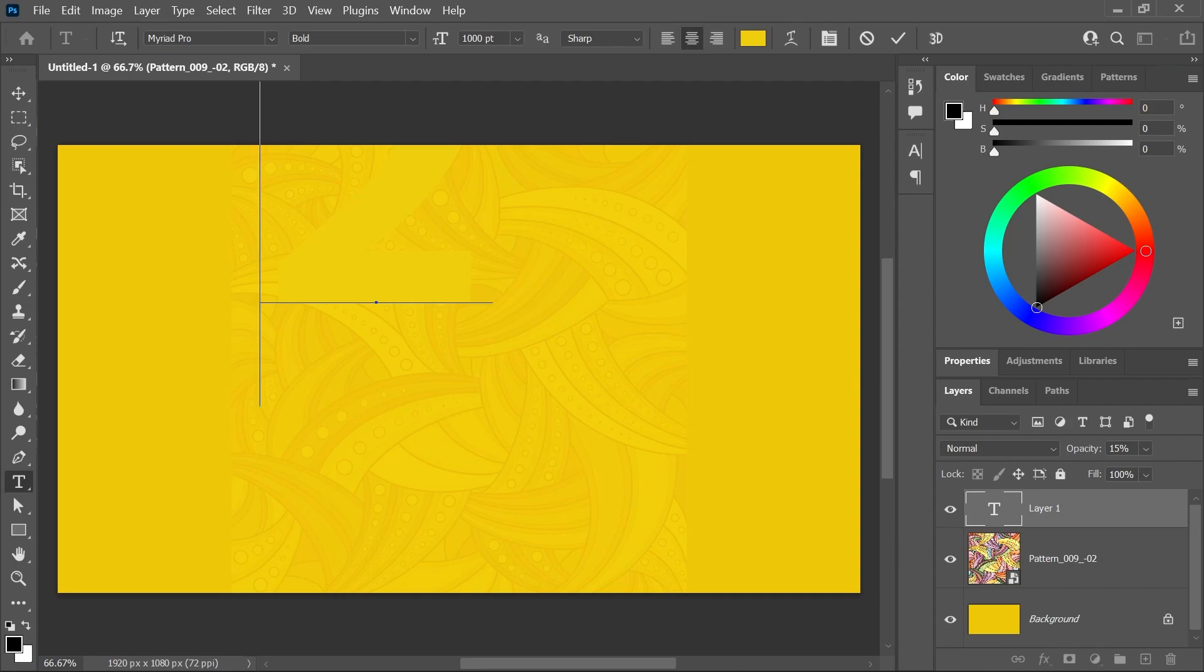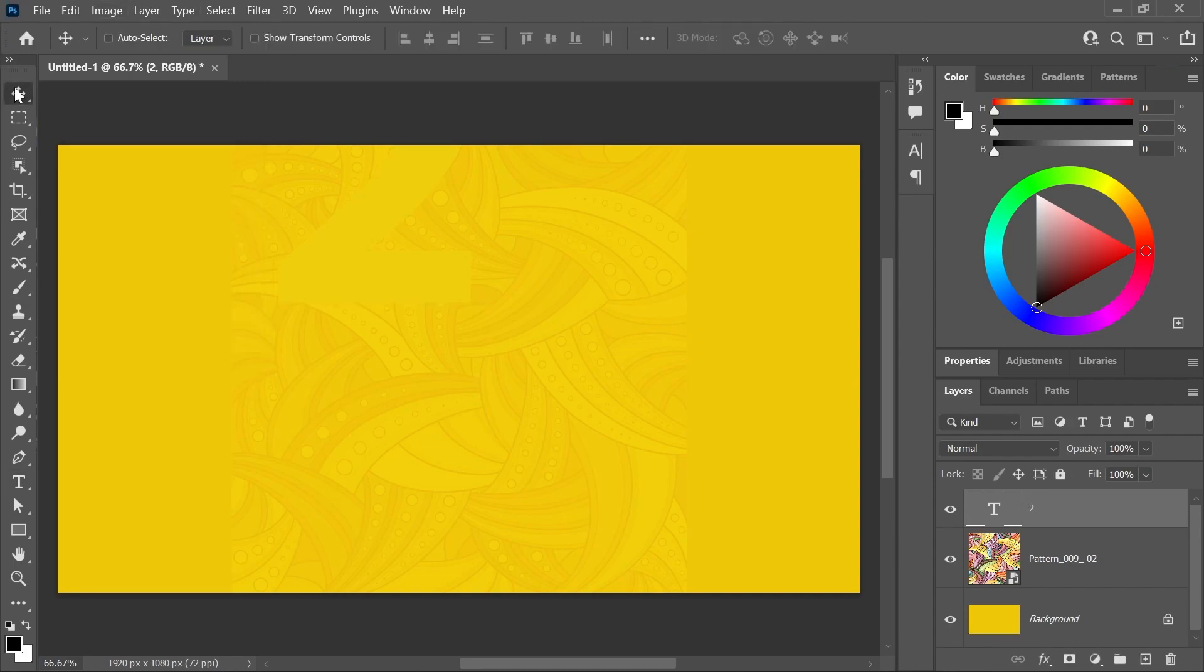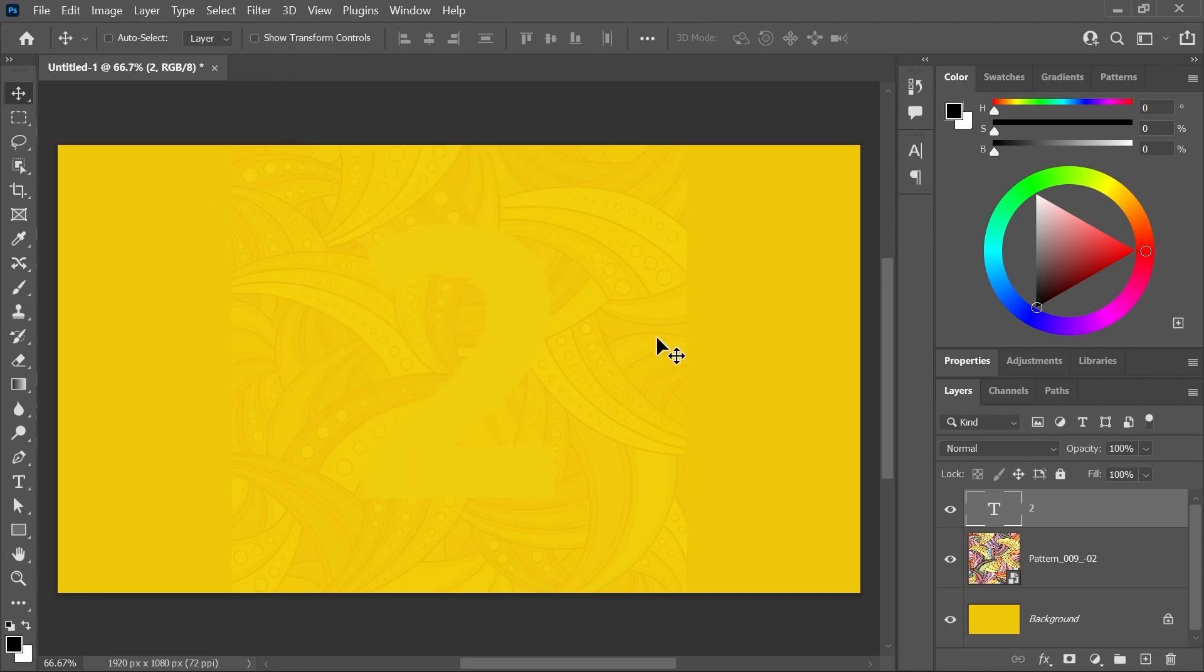I'll type the number 2. You can't see it right now because it's yellow on yellow, but let's activate the Move tool and try to center the text. We can do that later as well.